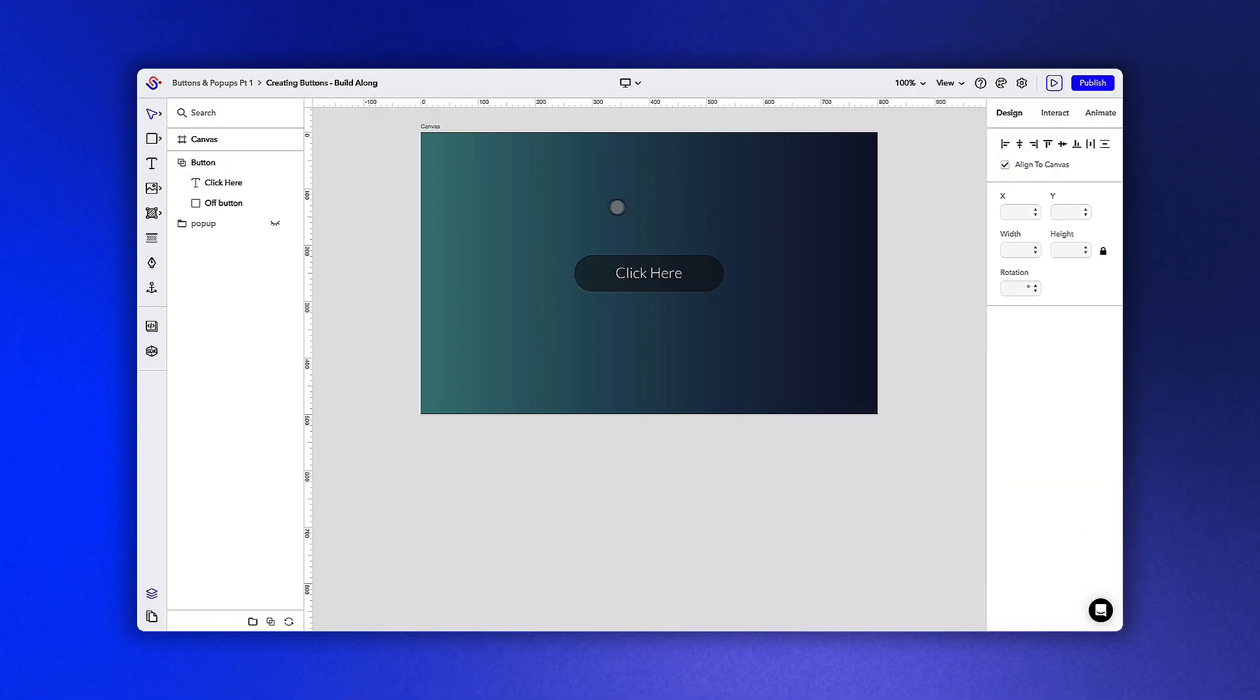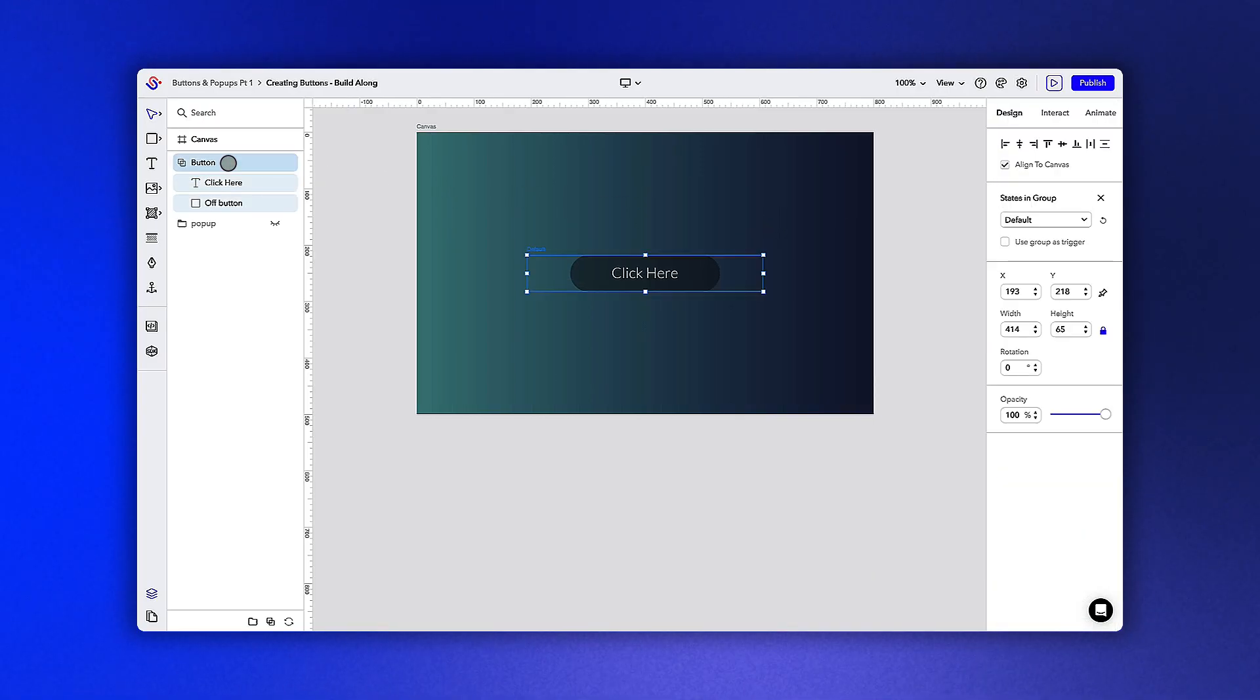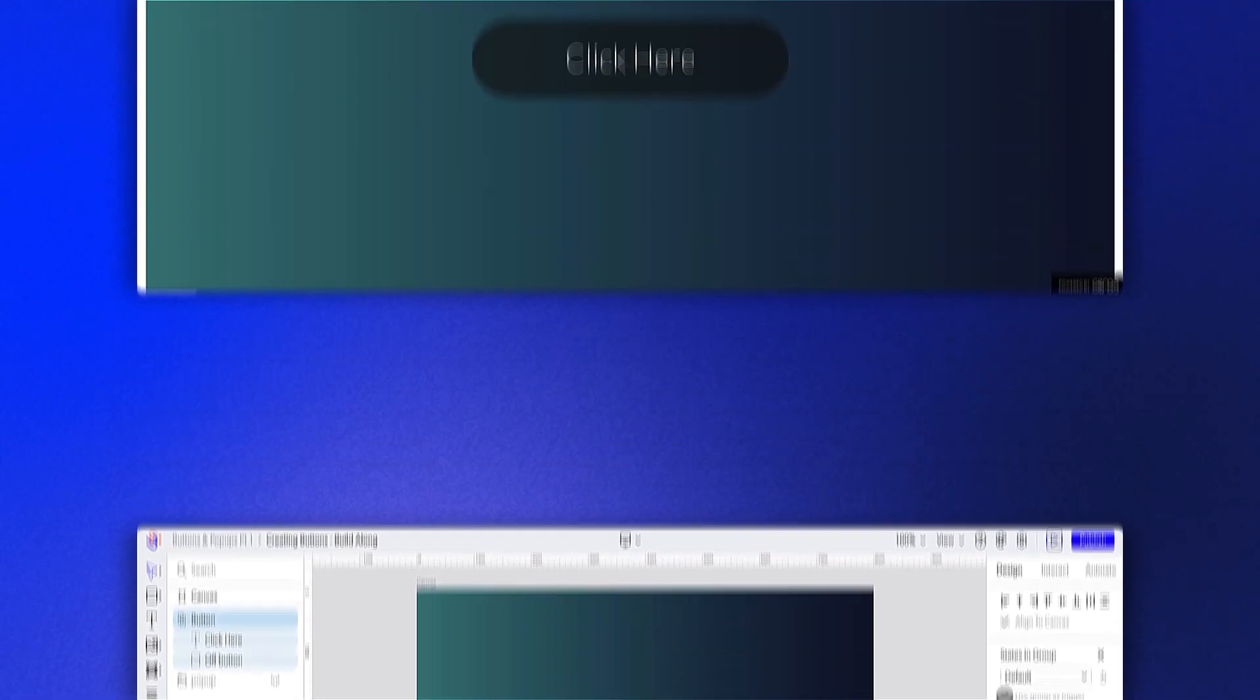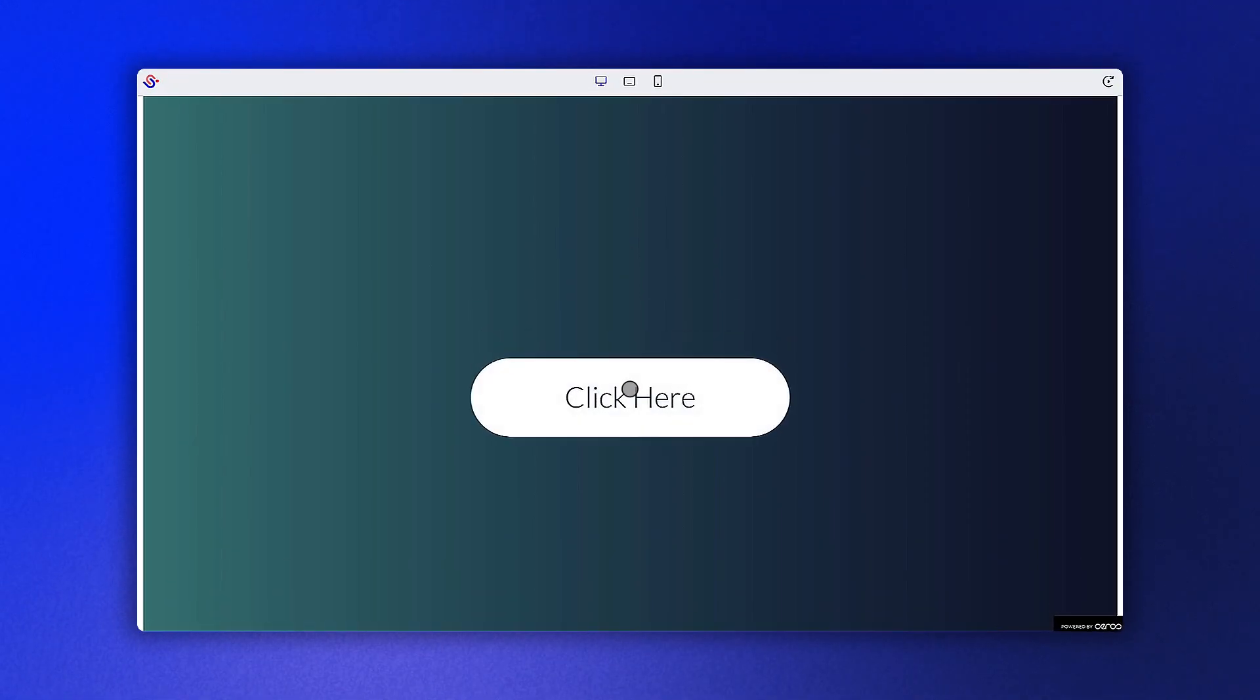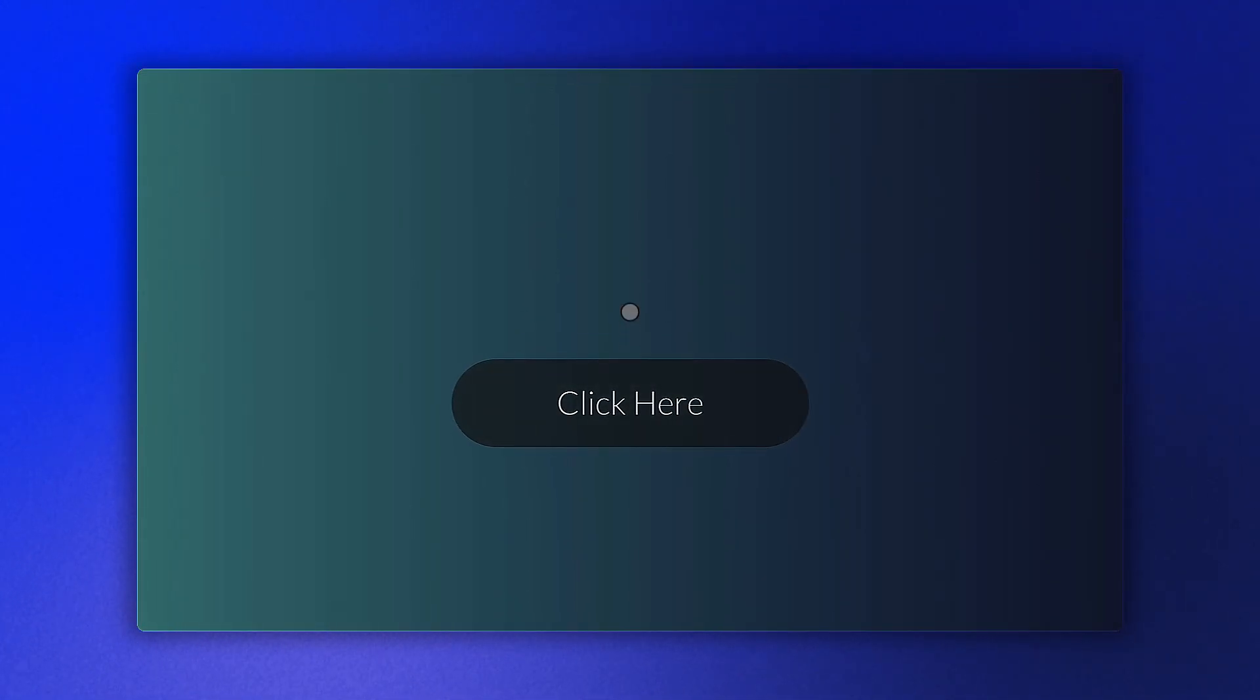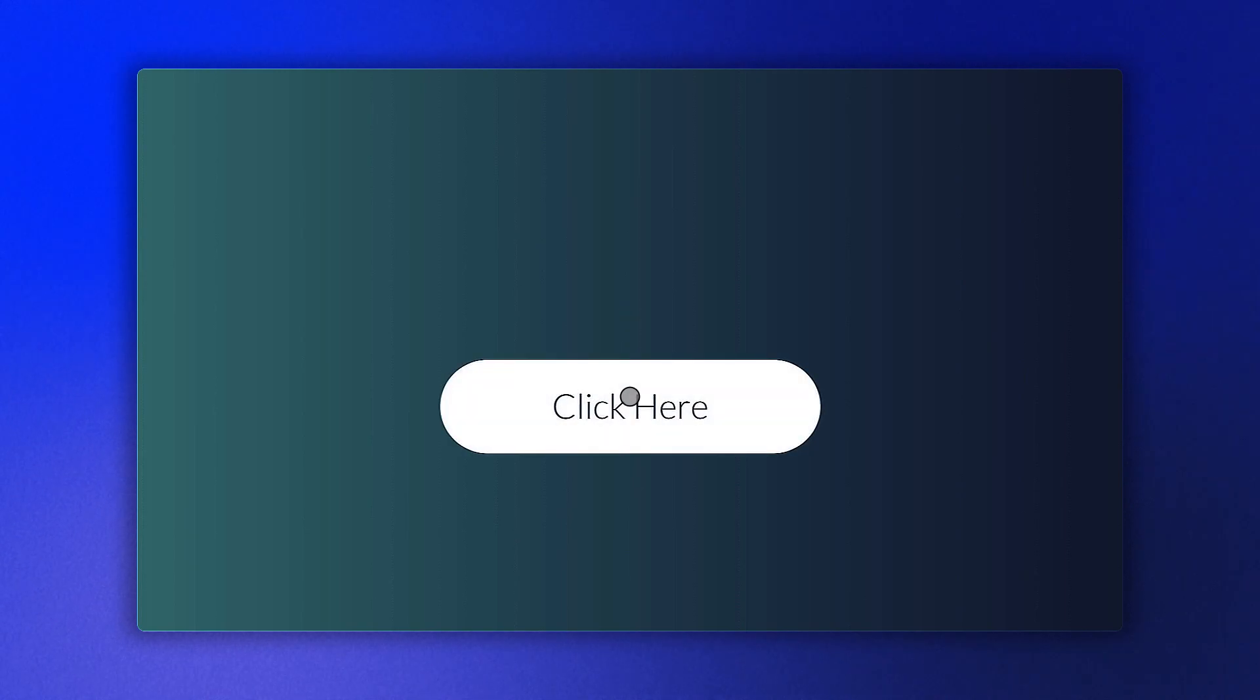After we've added our hover states to the square shape and the text box, we'll want to select the entire group and make sure to click use group as trigger. This will trigger all of the hover states in the group at the same time. Now when you preview the experience, you'll see when you hover over the button, it changes to the hover state that you've applied.